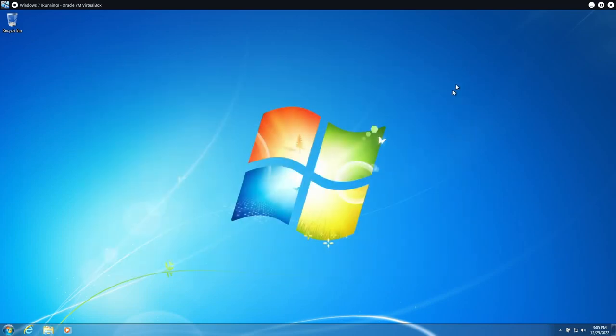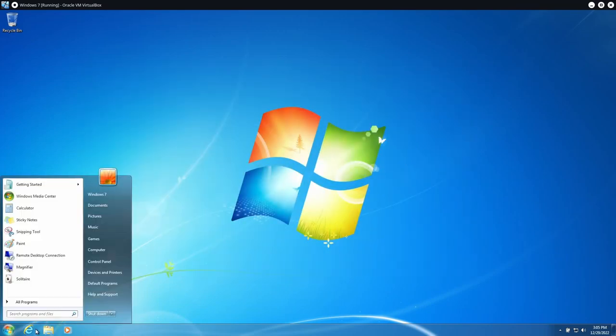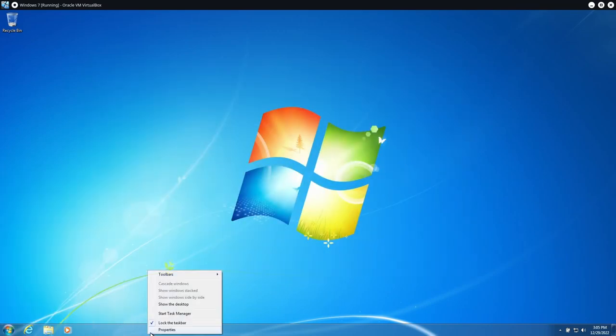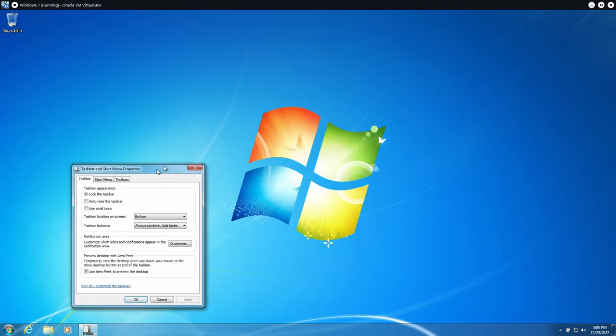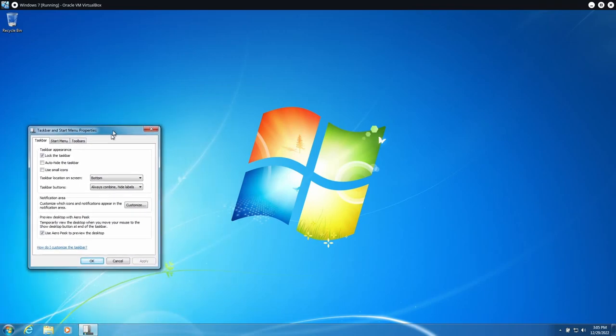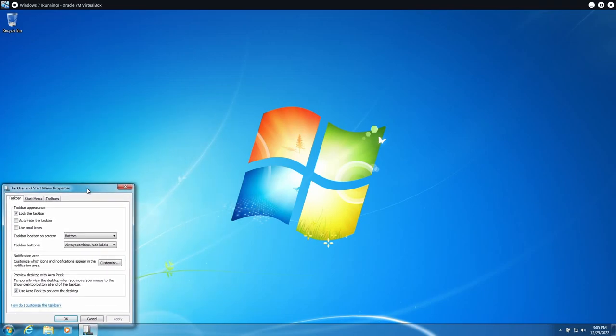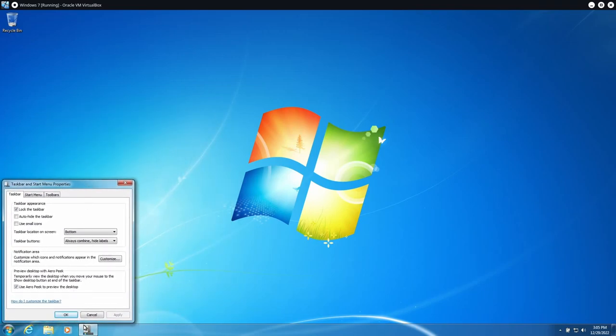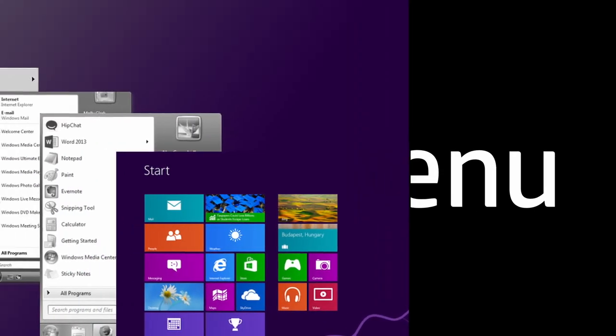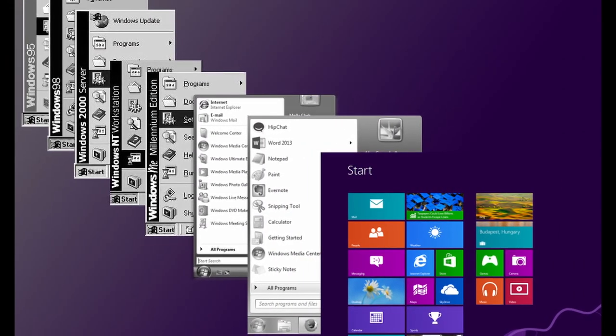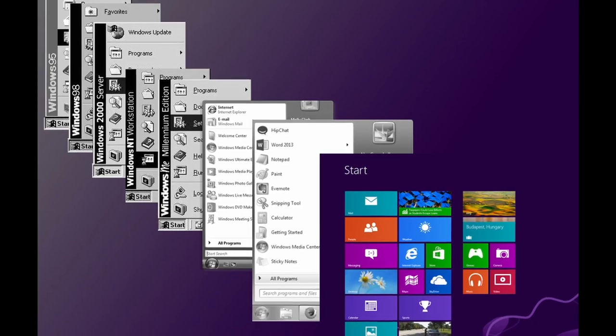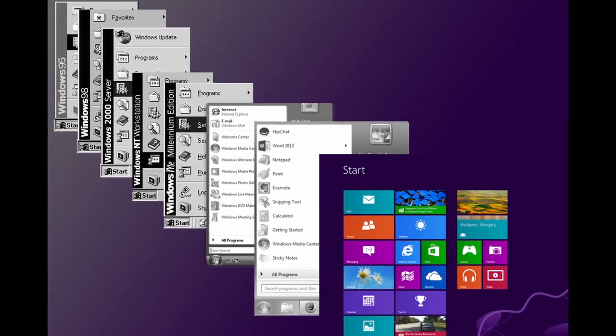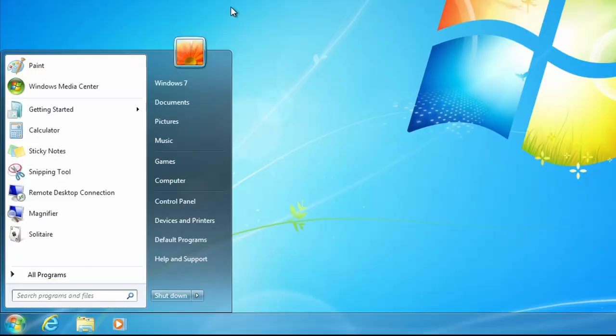Even Microsoft today realizes that Windows 7 had a great design, which is why similar elements have been incorporated into modern Windows versions, for example the rounded corners and translucent windows in Windows 11. The third point is the start menu.